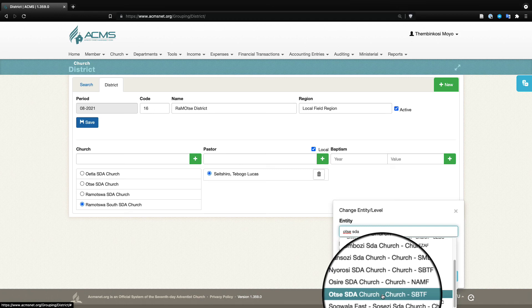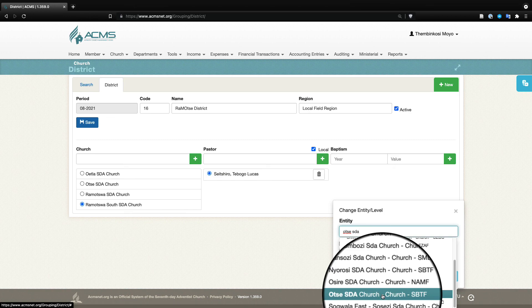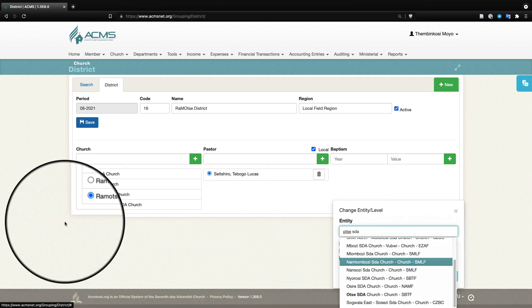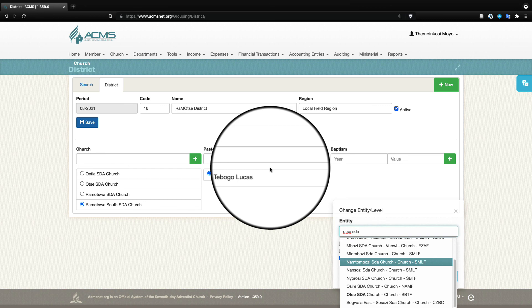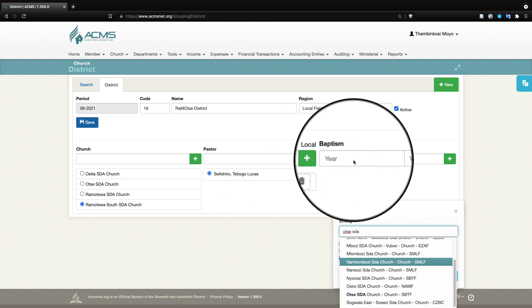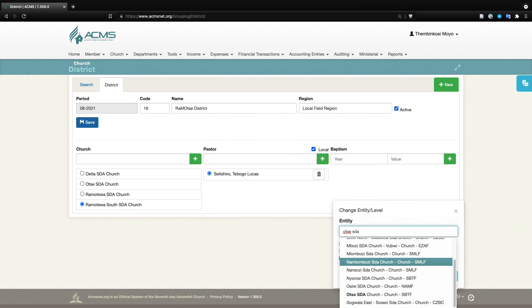This in summary is how a pastor gets access to his churches in a district. I think if it's just one church you can assign one church to one pastor, and that is something that the conference ACMS coordinators must be able to do. If they have any problems they can always contact our support and we'll be able to help them with that. Thank you for watching.